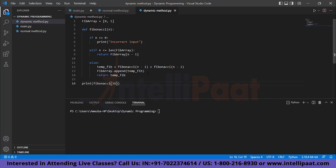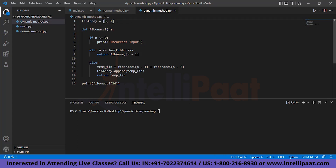We can optimize this Fibonacci series problem by using dynamic programming, and specifically a method called memoization. Basically, you create a memo — in this case an array — and you keep track of results you have already computed. If you have already calculated Fib(2) for example, you store it, and instead of calling the function again you check if the result is already stored in the array and use that directly.